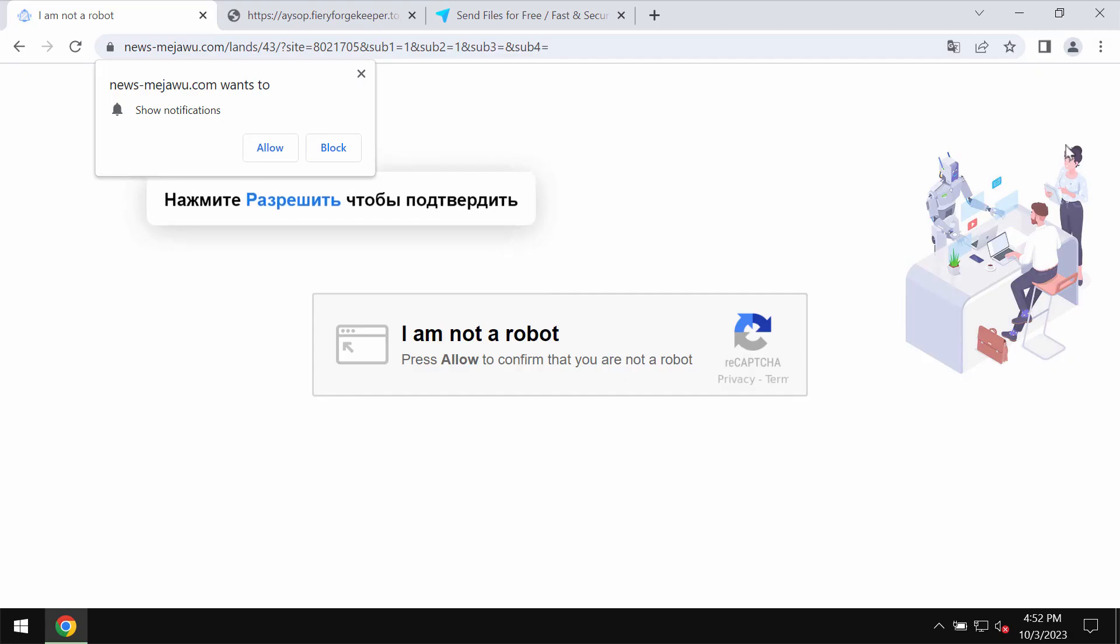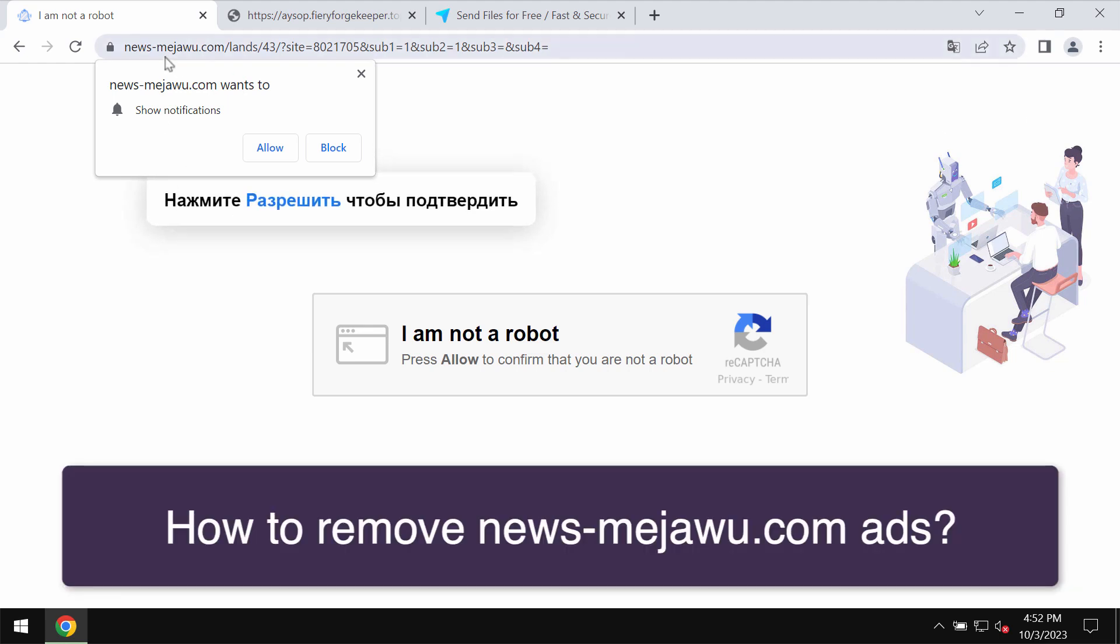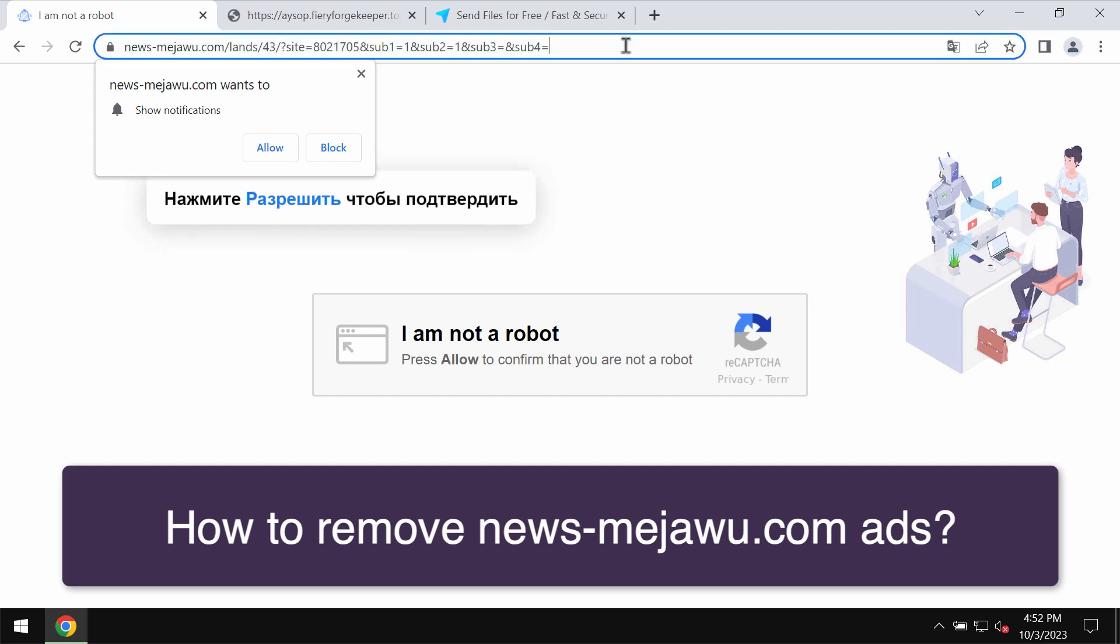My video tutorial is about removing fake human verification alerts coming from the site newsmedjava.com.